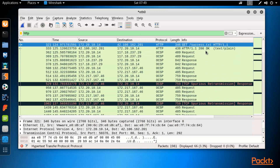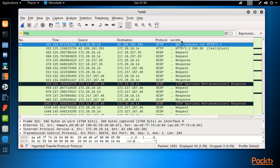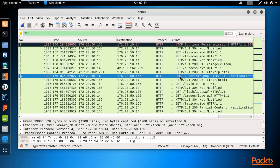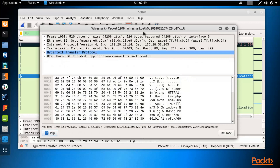Now we need to find which packet contains the username and password. Use a filter — type 'HTTP' and hit Enter, because we were using an HTTP website. There are many HTTP packets, so we need to find the one using the POST method. Look inside the info column to identify the POST request.